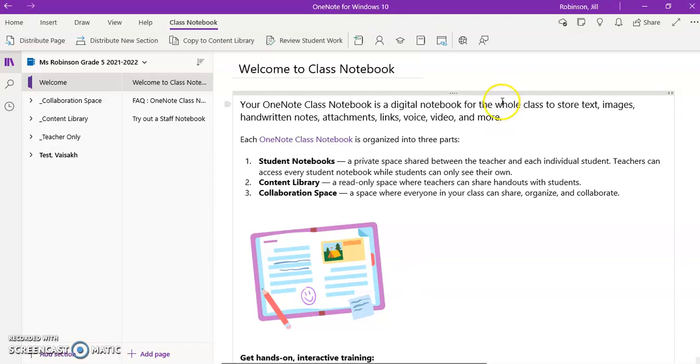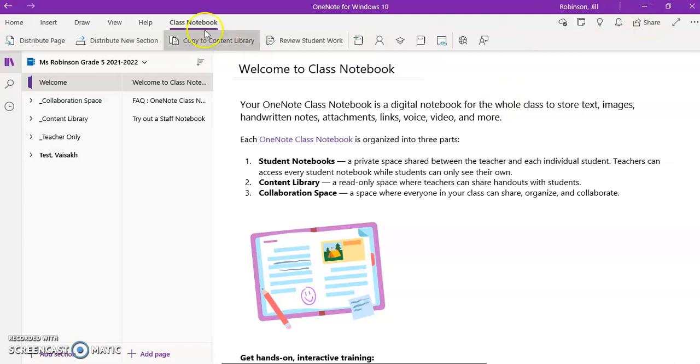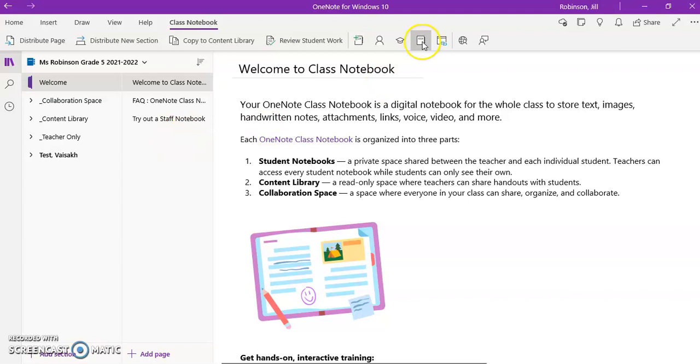So these are just a couple of quick management tips of your notebook that you can find in the class notebook toolbar in the OneNote for Windows 10 app.